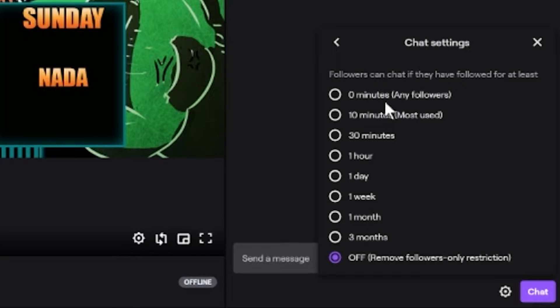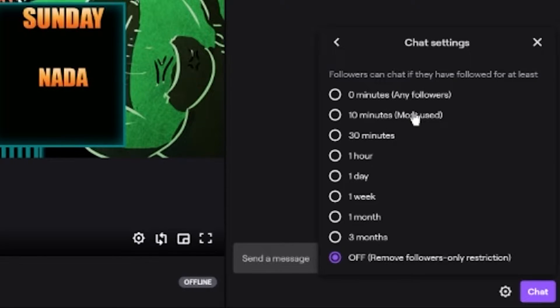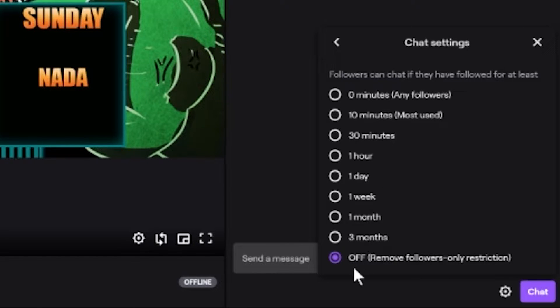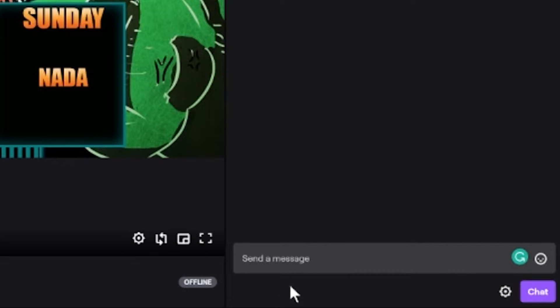Now they have a bunch of preset times. So zero means they just have to click the follow button. Ten minutes means they have to wait that duration before they're allowed to talk, and so on and so forth.